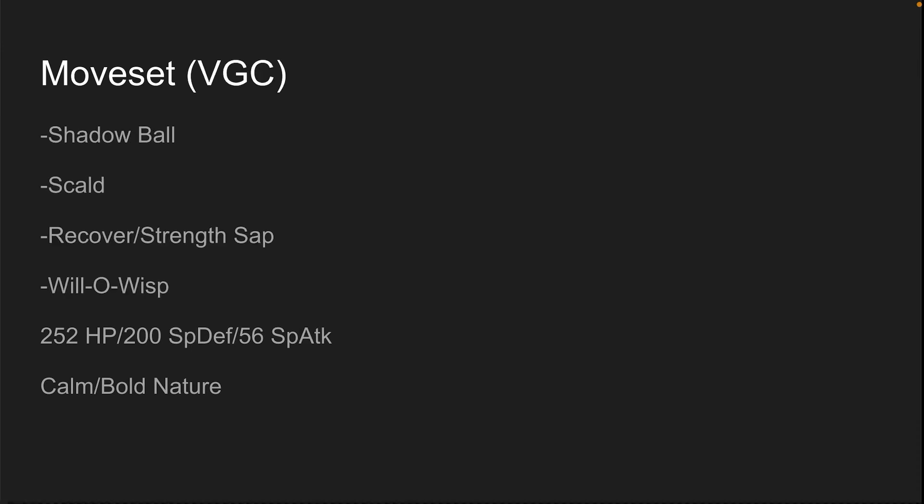Shadow Ball, Scald, Recover or Strength Sap, and Will-O-Wisp for doubles. Strength Sap and Will-O-Wisp for the exact same reason - cripple all physical attackers. Scald and Shadow Ball though are for damage. And you can see we're running 56 special attack for a little more damage, 200 special defense to take those hits, and 252 HP to take those hits. Calm or Bold.